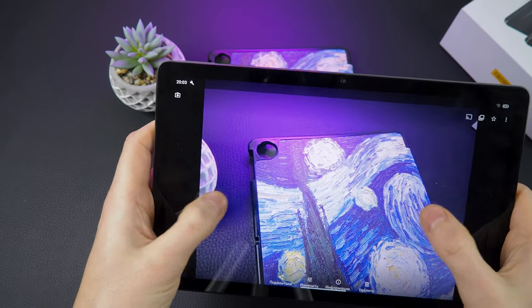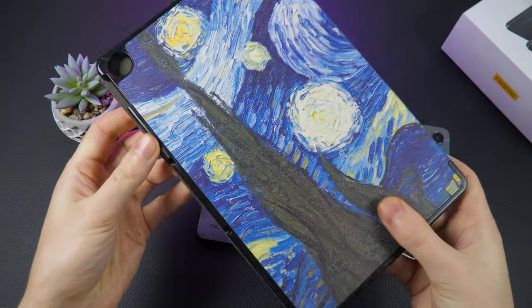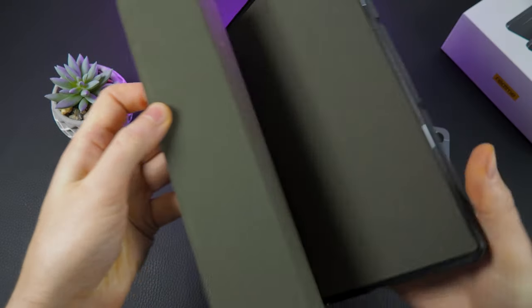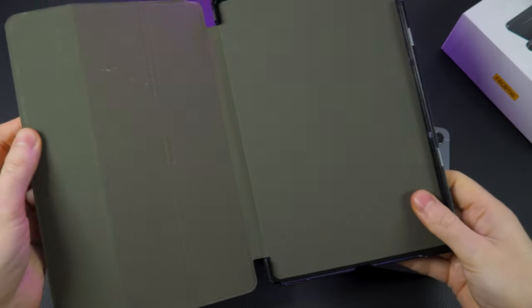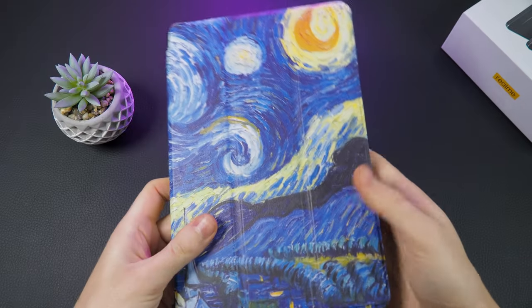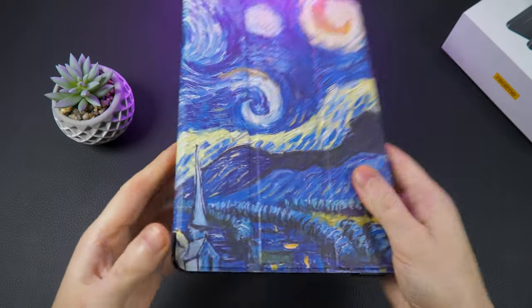If you're interested in purchasing a case to protect your device, links to both the Realme Pad and the case will be provided in the description.